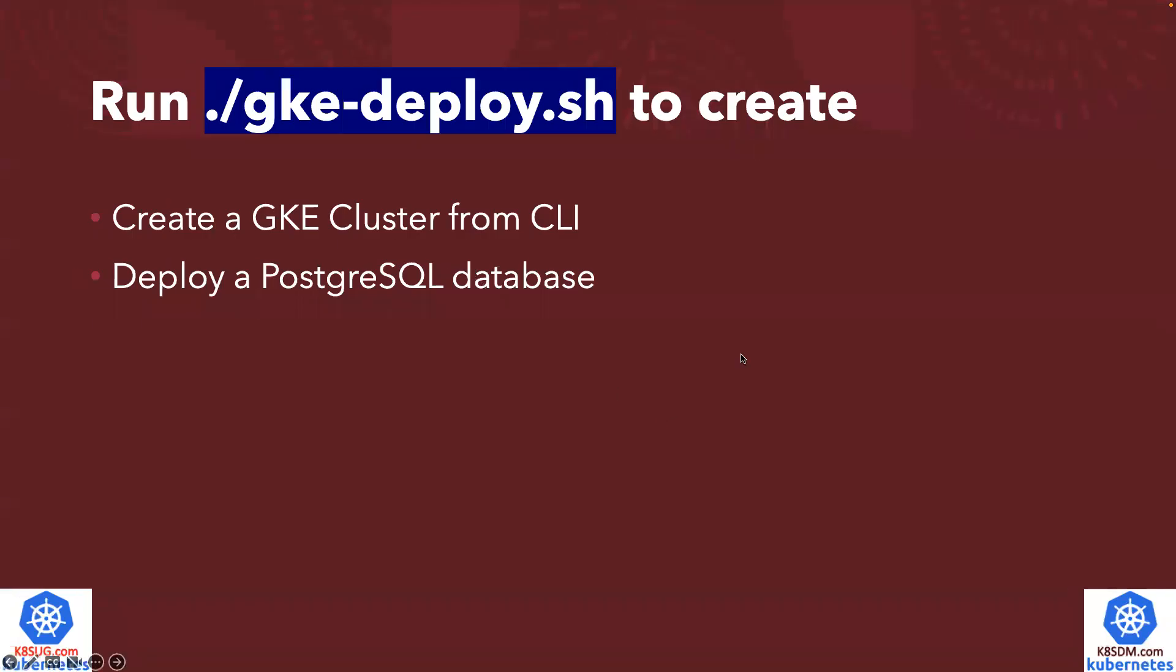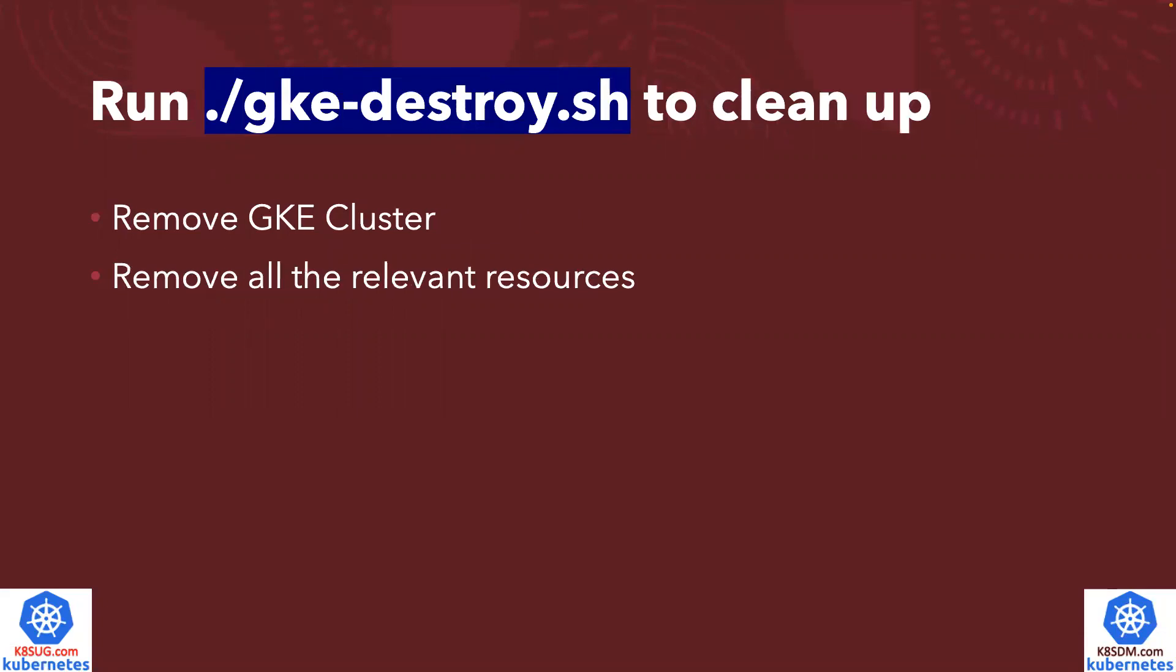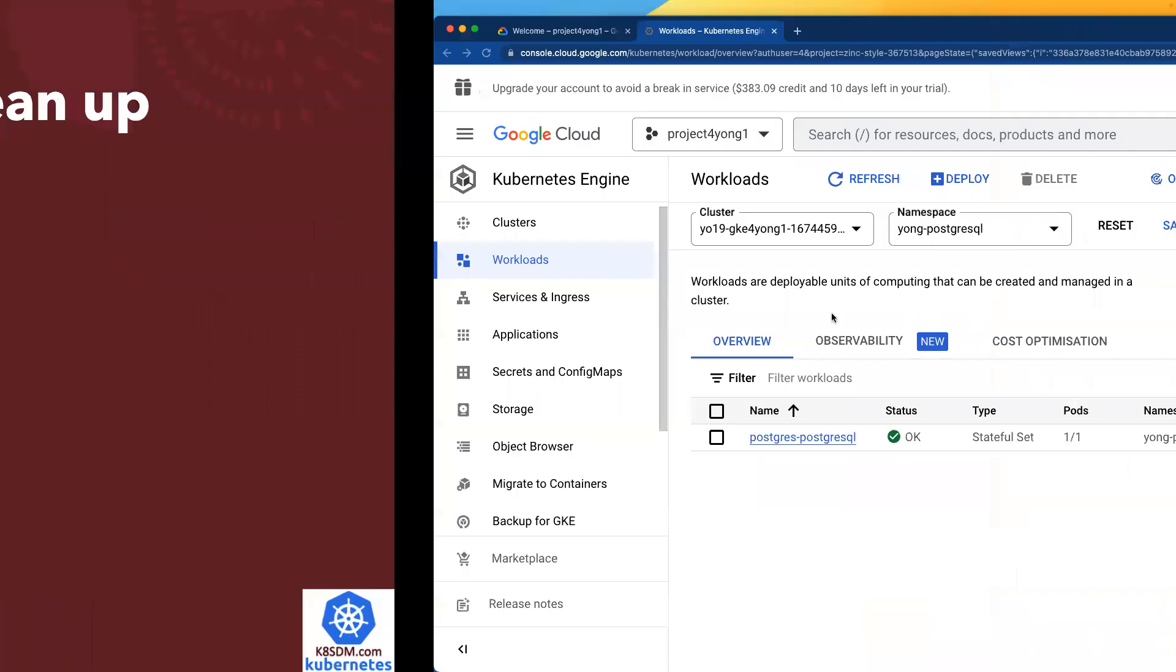Come back to the slide deck. You can see we just ran the one magic command, gke-deploy.sh. We created a 1.26 GKE cluster. Part of the automation, we deployed a sample PostgreSQL database. Once you've done all of your testing, you can run gke-destroy.sh to clean up the whole environment.